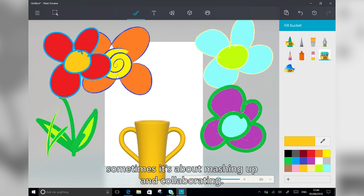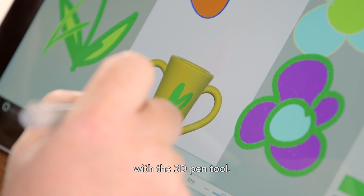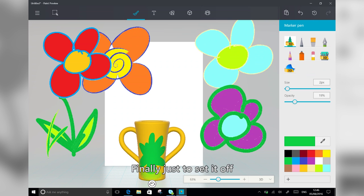So you can paint on the vase with the 3D pen tool, full-on colour, or don't forget, you can change the opacity.